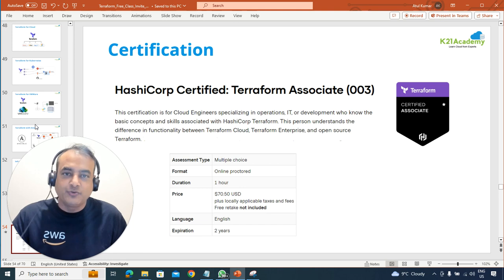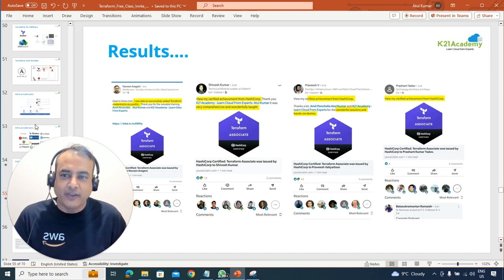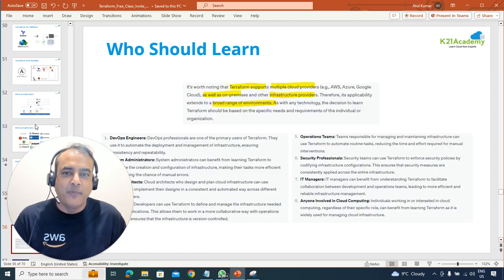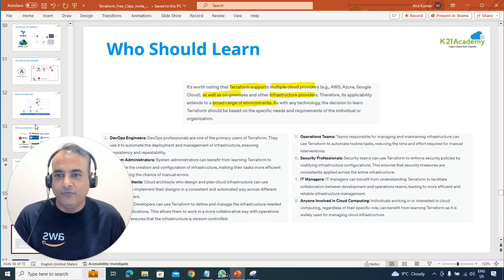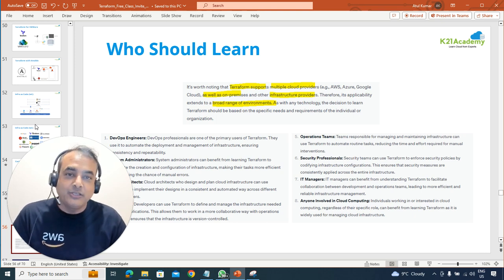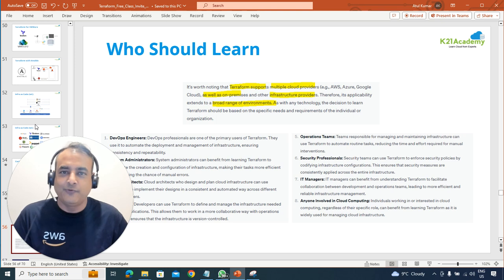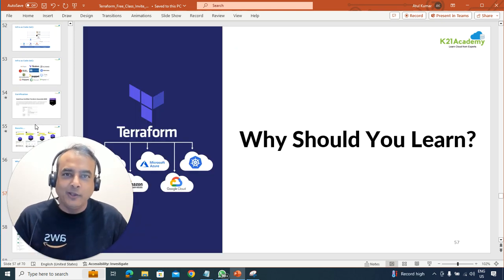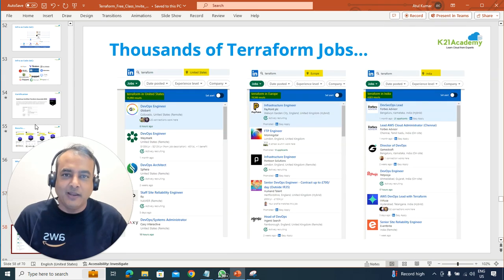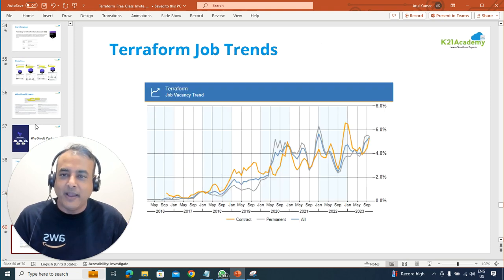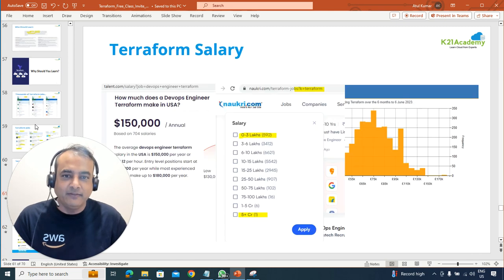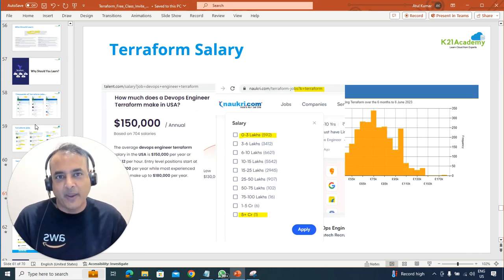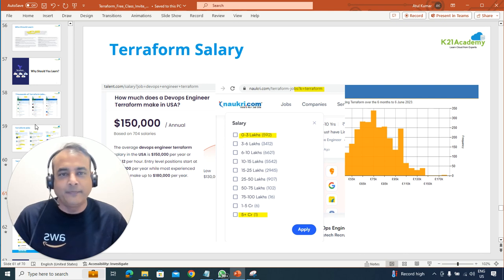I'm also going to give you the path to clear the Terraform Certified Associate certification, so you get results like hundreds of others who started with no Terraform knowledge and became certified. Also, very briefly — why you should be learning Terraform: there are thousands of Terraform jobs, job trends are going up, more and more companies are implementing automation, and Terraform with DevOps and cloud is among the highest-paid skill sets available.